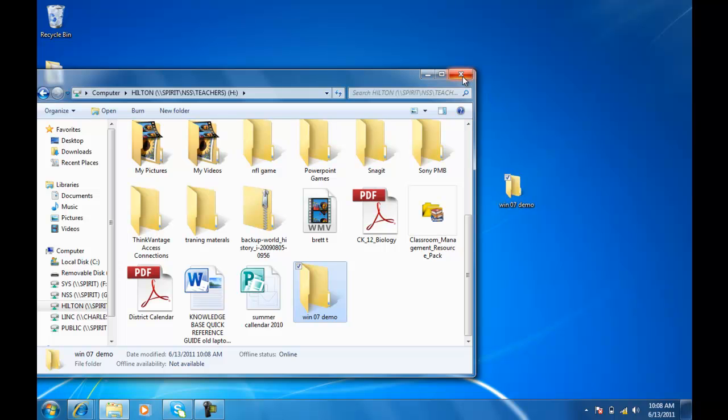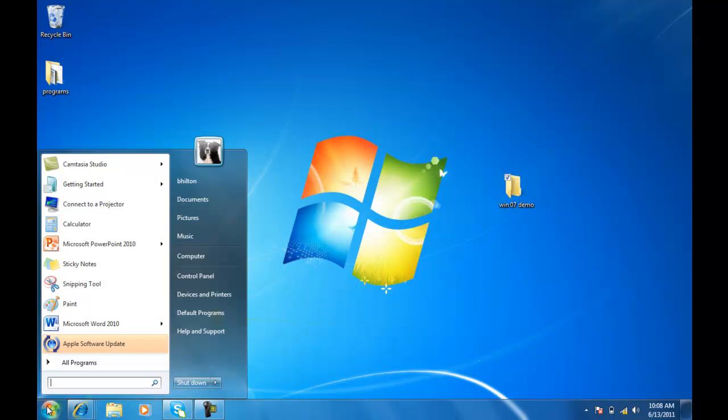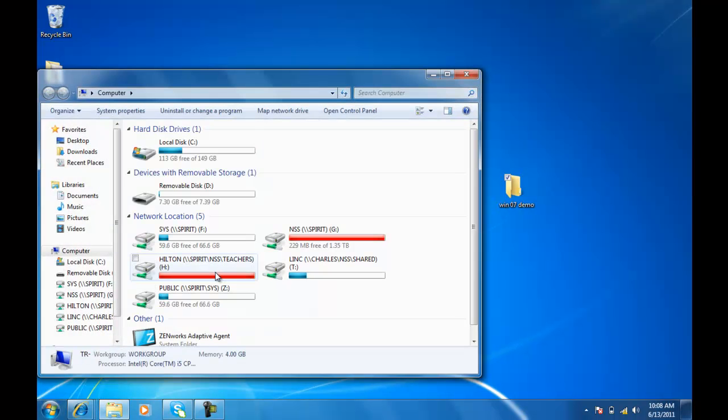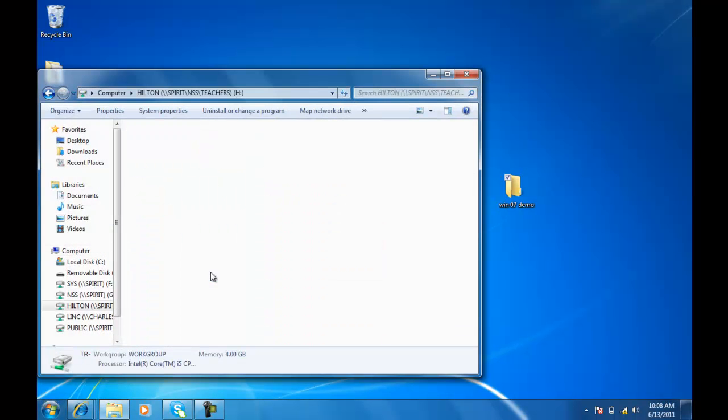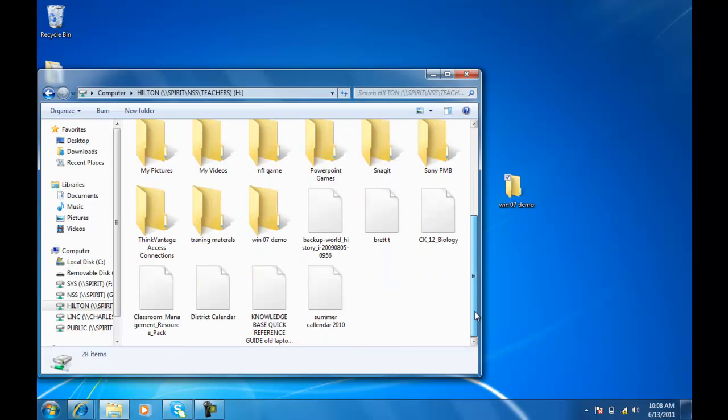I can go ahead and close this. And now, if I go back into my computer, I'm going to see that that folder's right here, backed up.